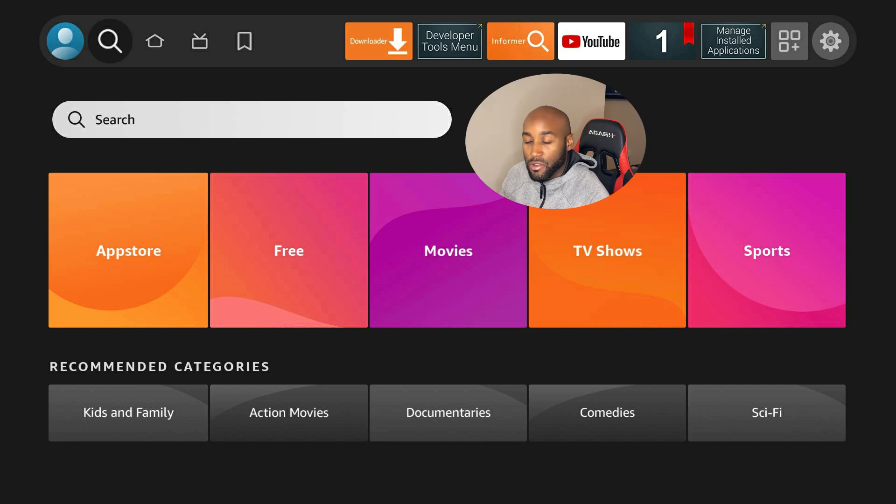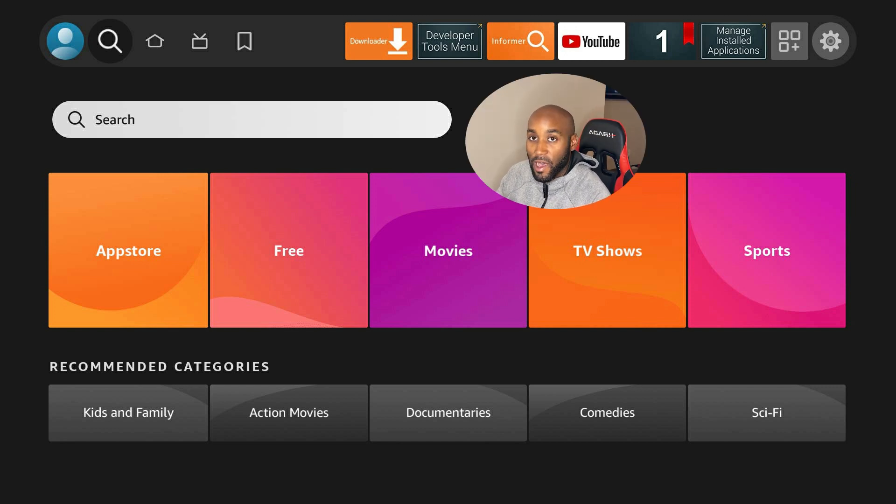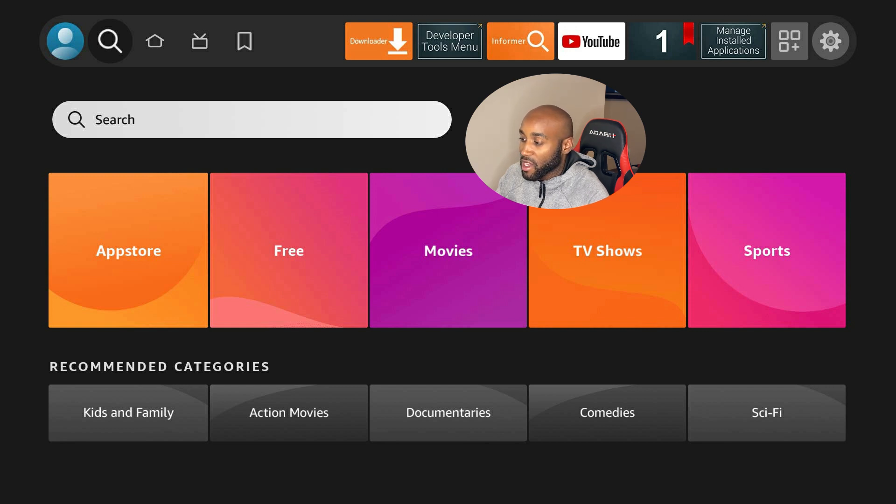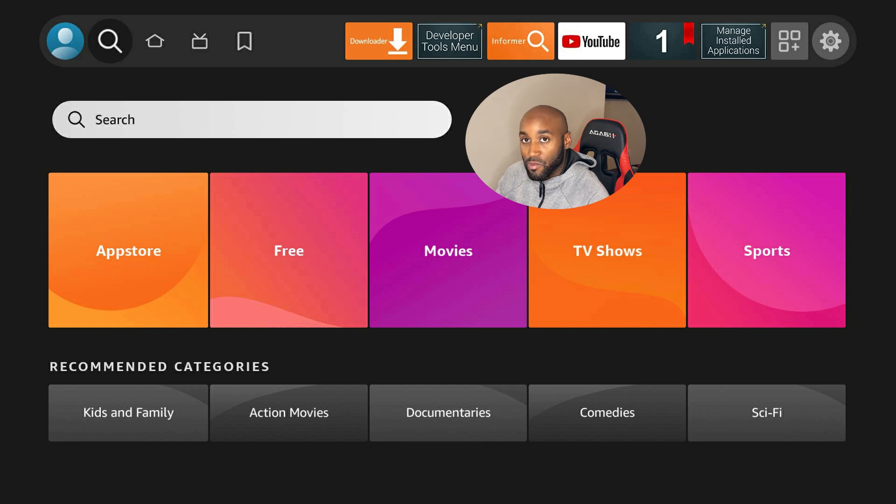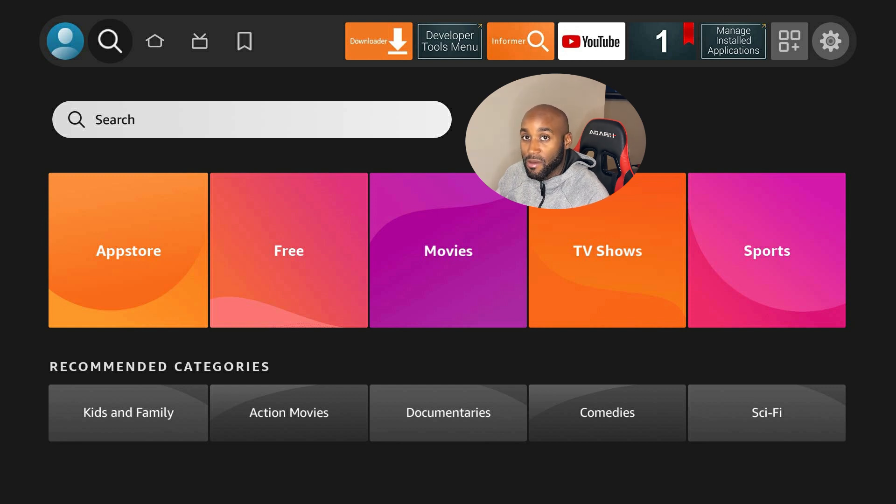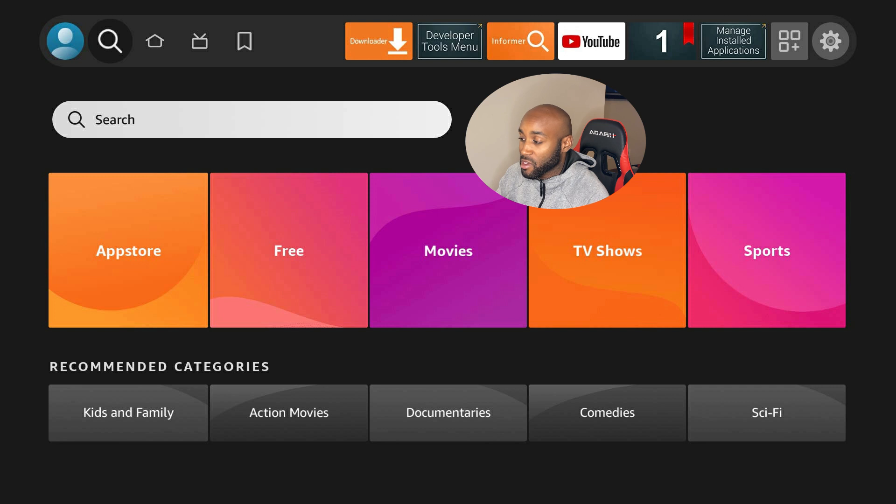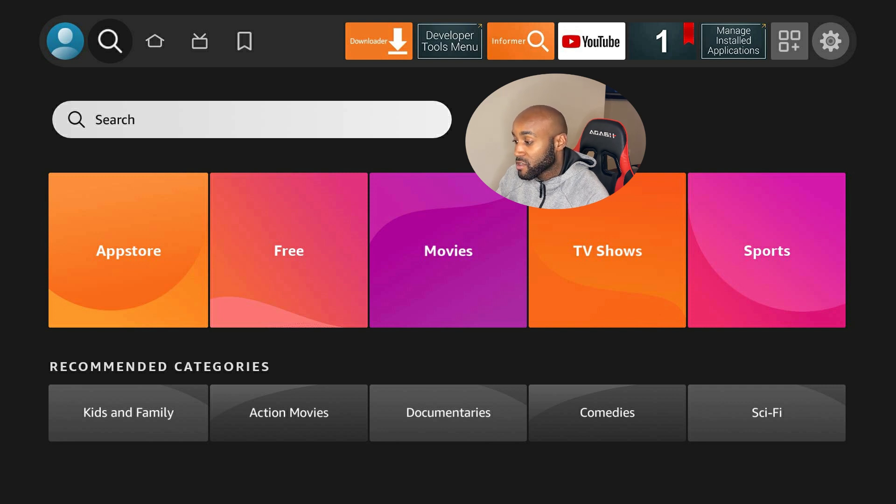They changed the find section. Where it used to say find, now you have a magnifying glass button with a search button in there. You no longer have to hit multiple items like before. You just hover the magnifying glass now, go directly to search, and you can search your content.